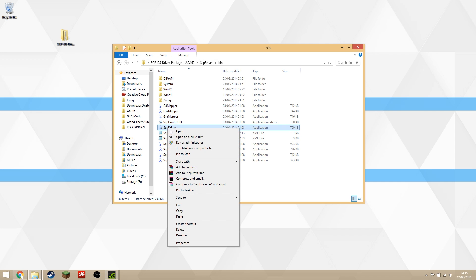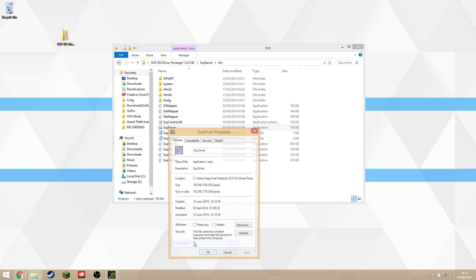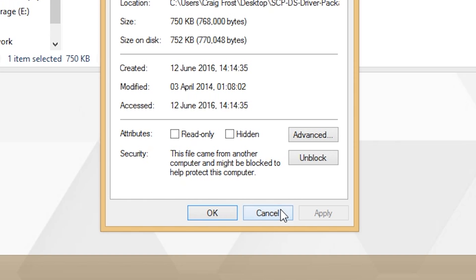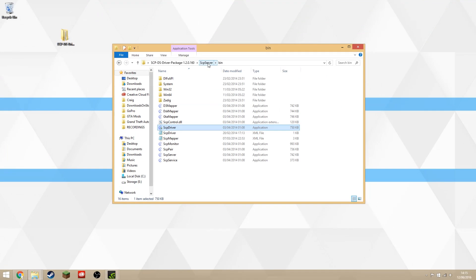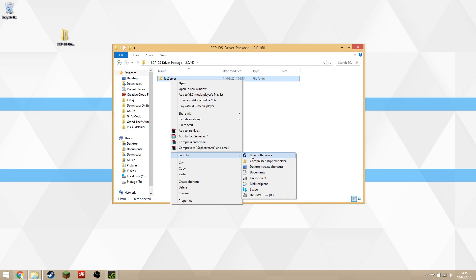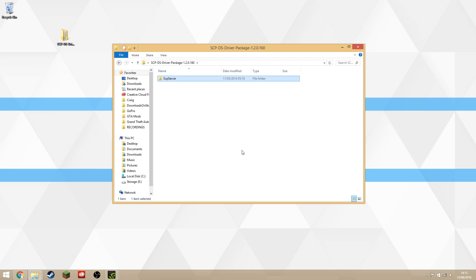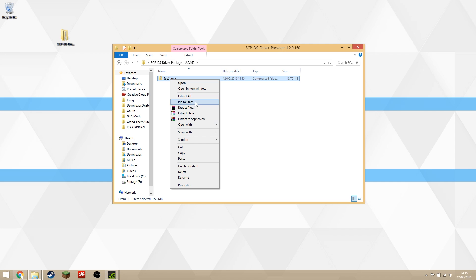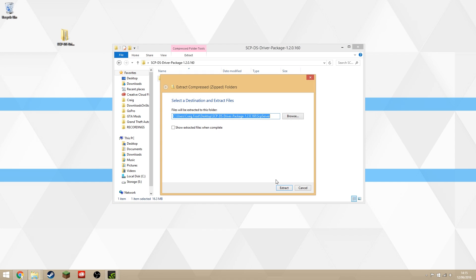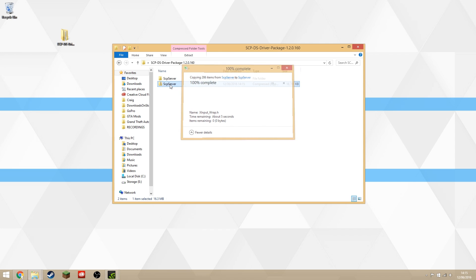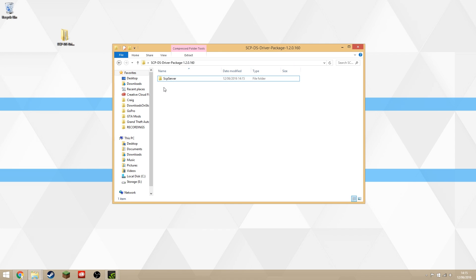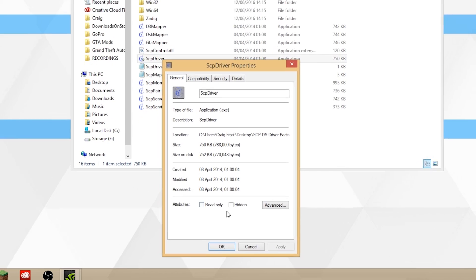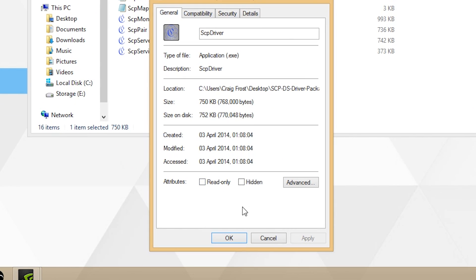The SCP driver software is here. If you right-click properties, it may say it came from another computer and your computer might try to block it. What we want to do is trick it into thinking that your computer made it. If you send the SCP Server whole folder to a compressed folder, delete the original, then extract it again, and once it's extracted, delete the zip folder, this will then trick your computer into thinking that you created the file yourself.